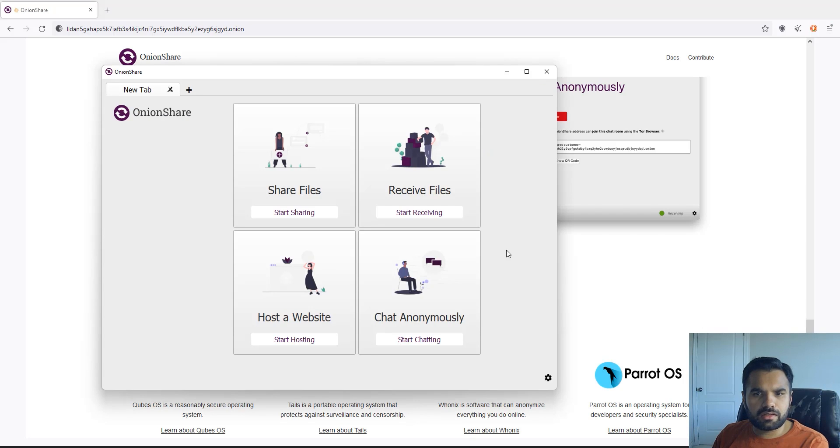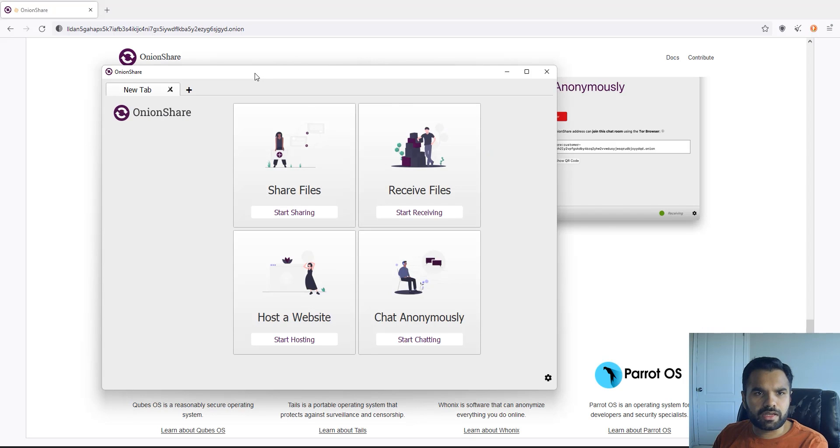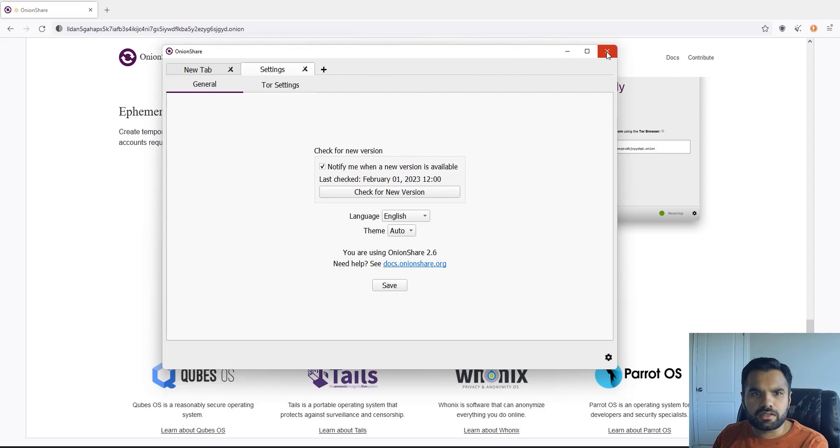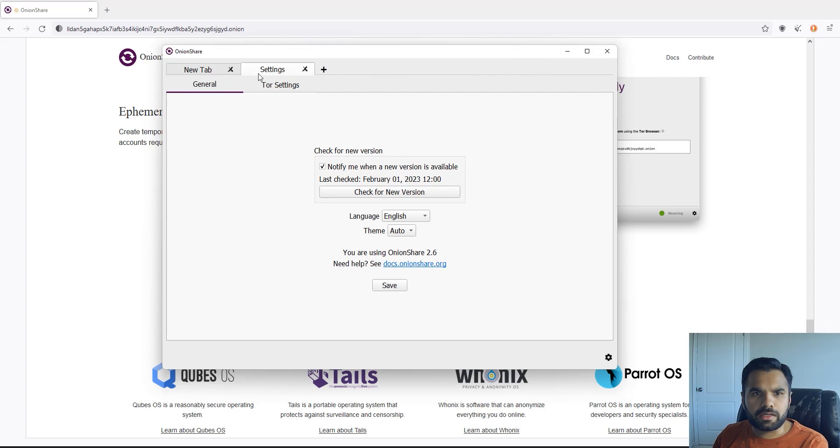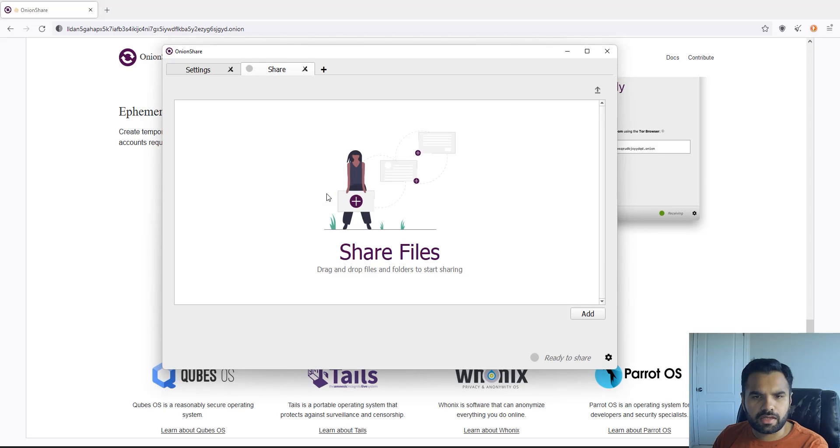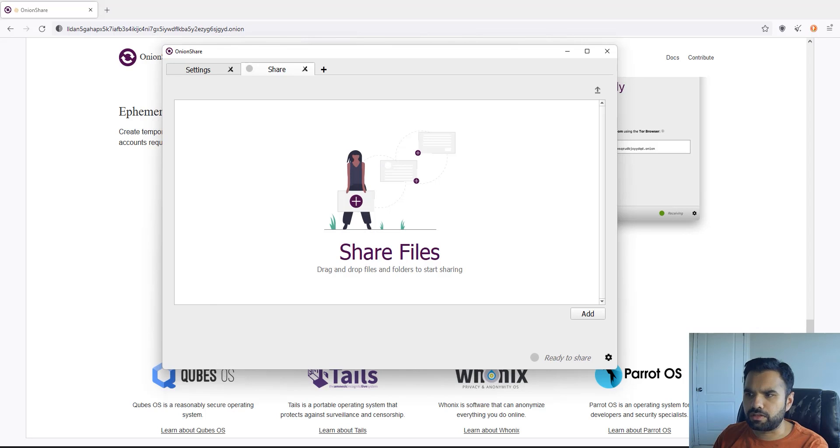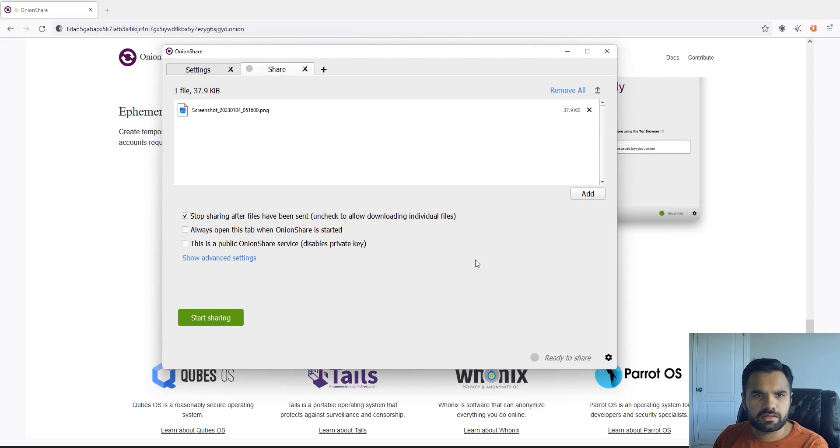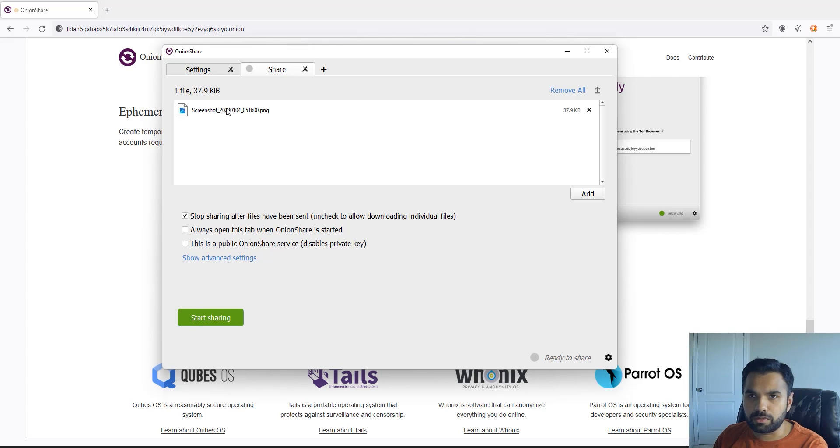So first off, this is what you will get when you download the OnionShare. As you can see this is I think the latest version I have as of February 1st 2023. When you open it it's going to connect to the Tor network. When you want to share some file with anyone, you can start sharing and here you can drag and drop the file. You can add a file here which you want to share with someone. I'm gonna drag a file from my system, this is just a temporary file I had created for sharing. Now as soon as you put the file here,